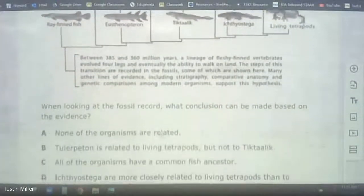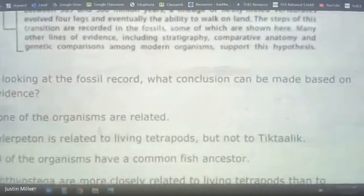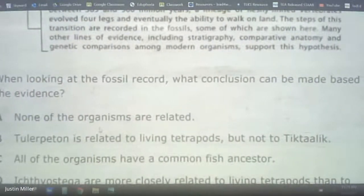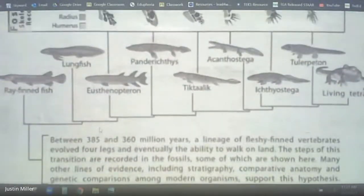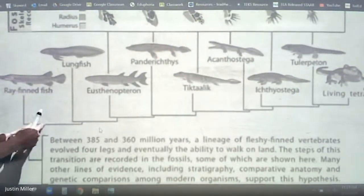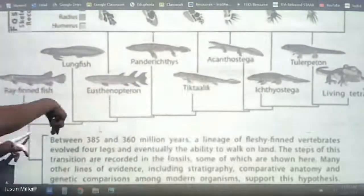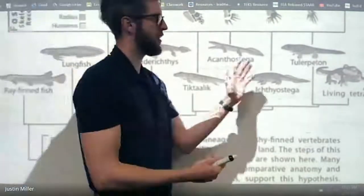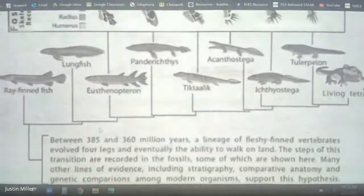When looking at the fossil record, what conclusion can be made? None of these organisms are related? No — they wouldn't even be on the same family tree if they weren't related. All of these animals are related — that's why they're on the same branch of the family tree.